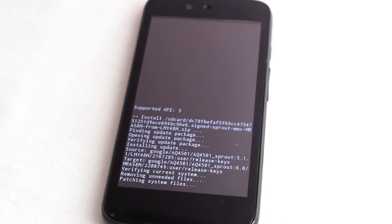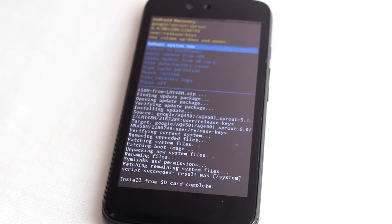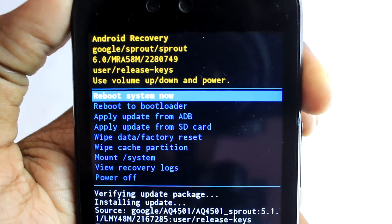After flashing is done, click on reboot system now button. Your device will reboot, but the booting can take longer time than usual and don't panic, wait until it boots.